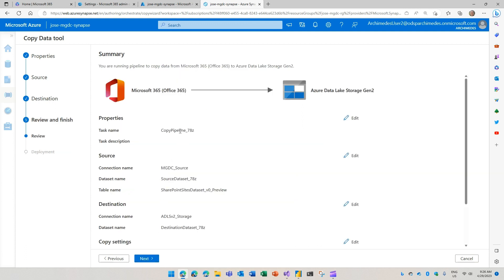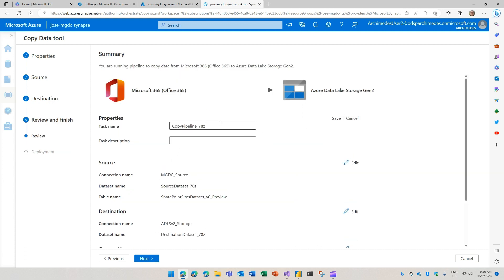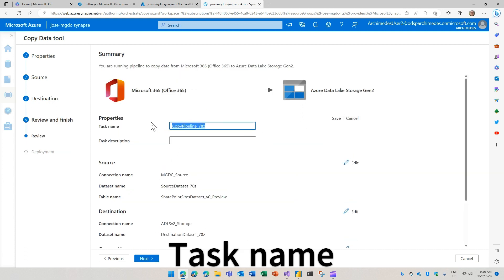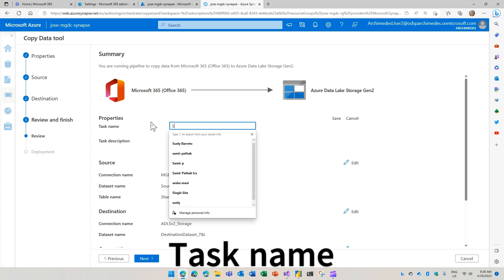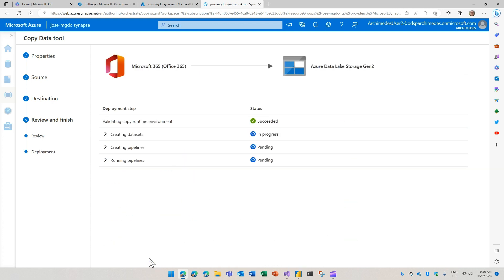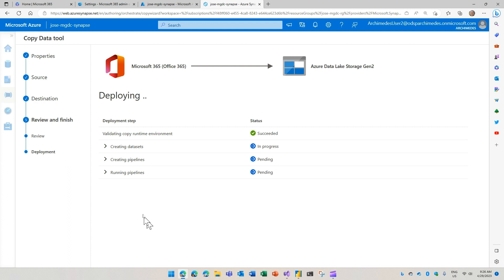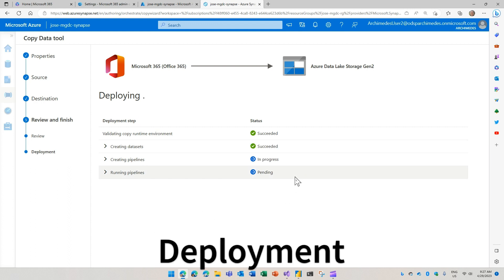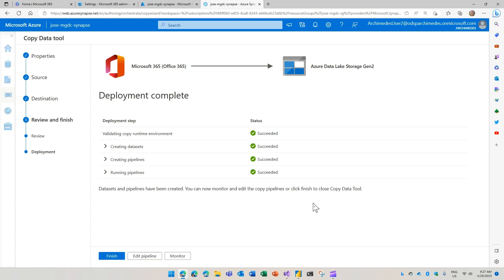And the last thing I need to do is to give this a name. Let's call this sites to save. And if I go next, it is actually validating and deploying this pipeline. And it has been created. All you need to do now is to finish here.